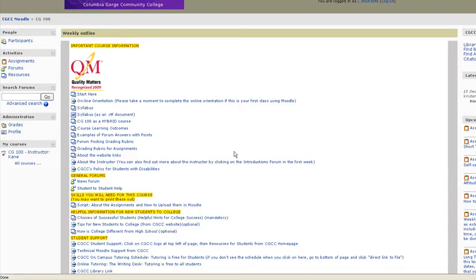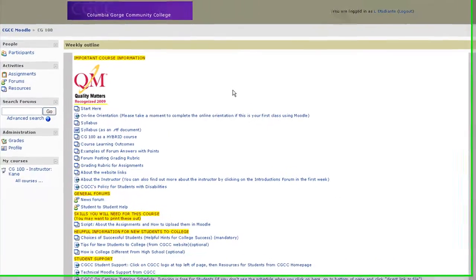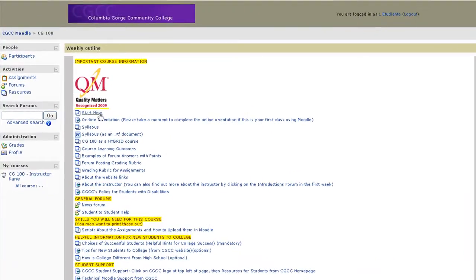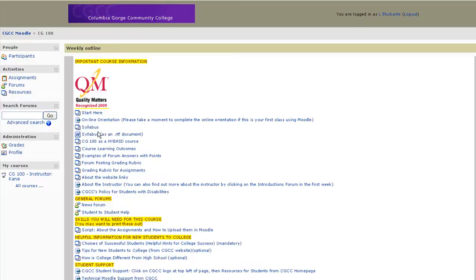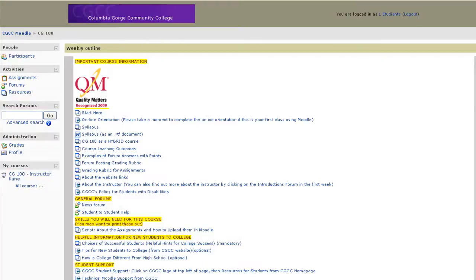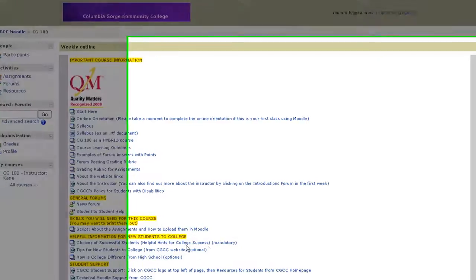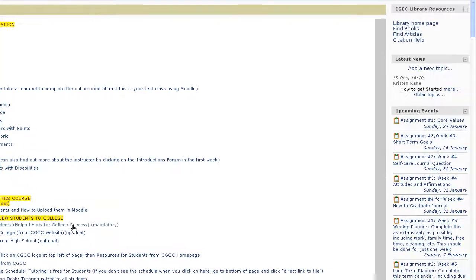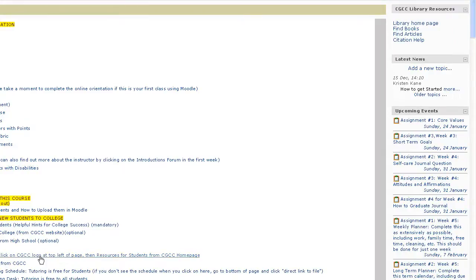You'll see how I've organized this class. The important information for the course is up here at the top. Start here explains how the course is going to run. The syllabus will explain assignments, readings, and the grading policy. You'll see some grading rubrics for assignments and forum postings. The news forum is where I'll post important information and announcements. I've placed some hints here for successful college students and then student support.